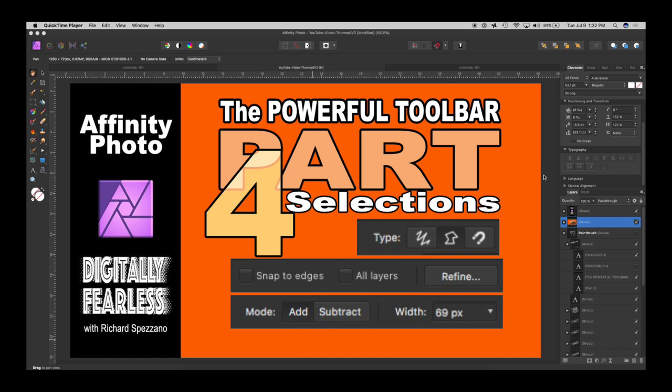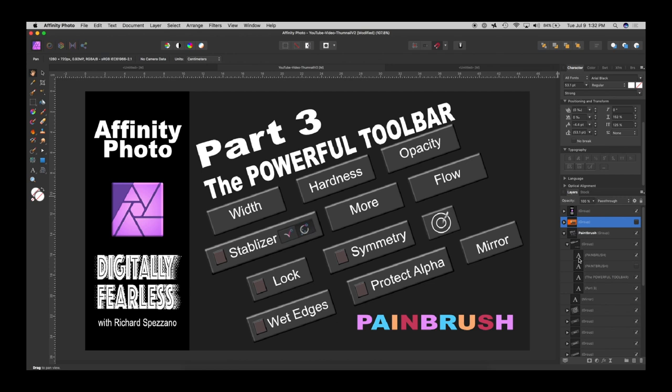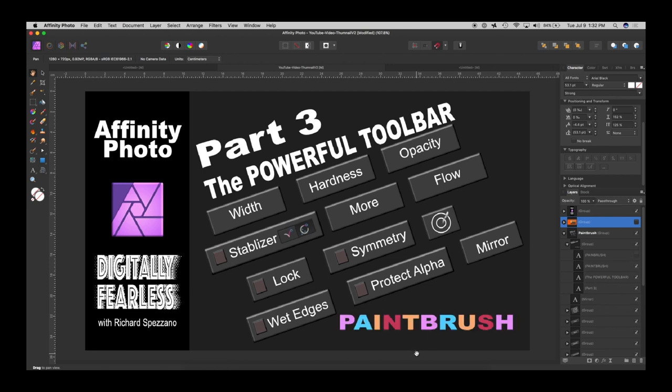Before we begin on part four, which is the selections toolbar, I want to backtrack on a couple of things. One is the big mistake I made and many of you told me about it. I had originally had part three and it said pain brush. Maybe the brush is a pain when you don't know how to use it, but I was hoping that after you watch this video it would no longer be a pain brush. So I hope it's now a paint brush and I do apologize.